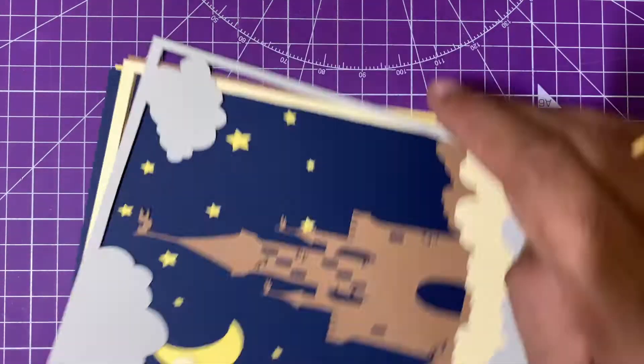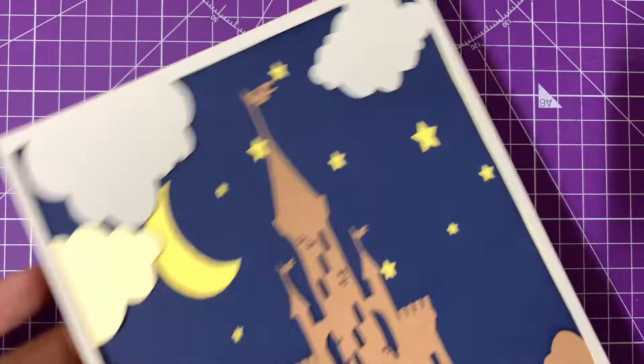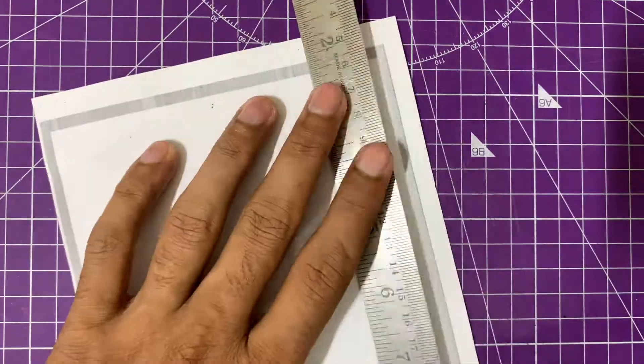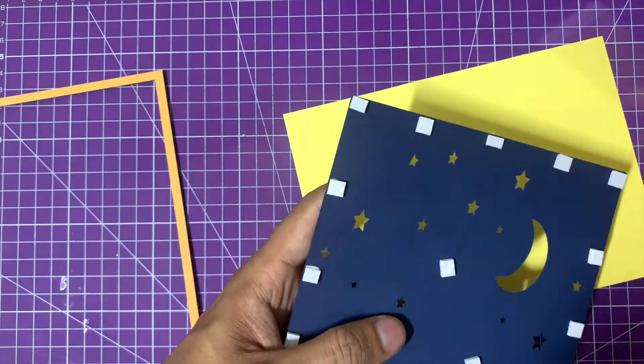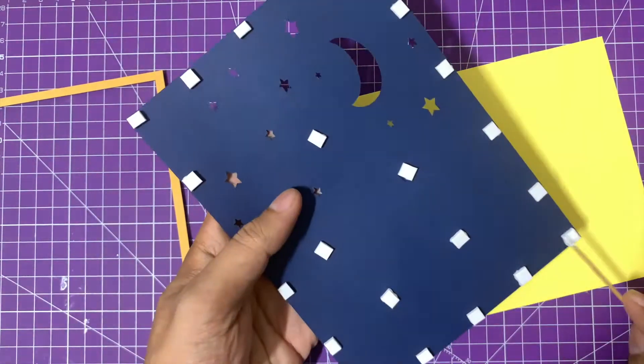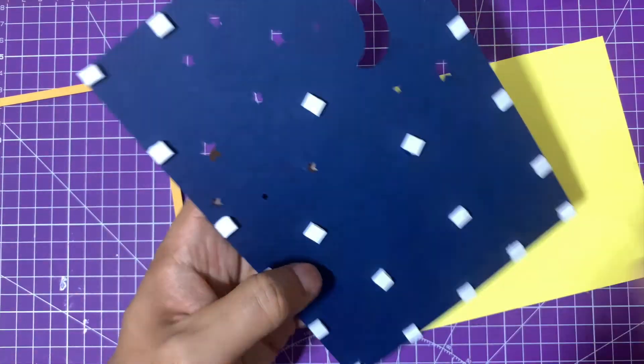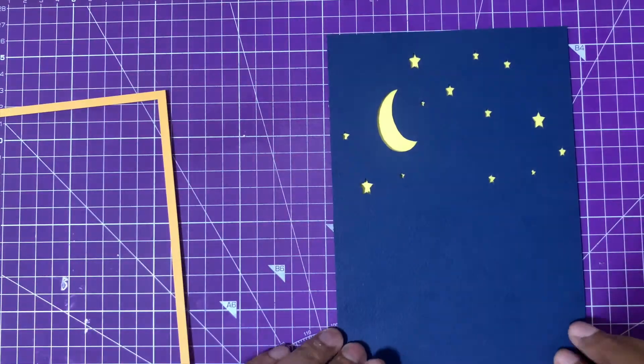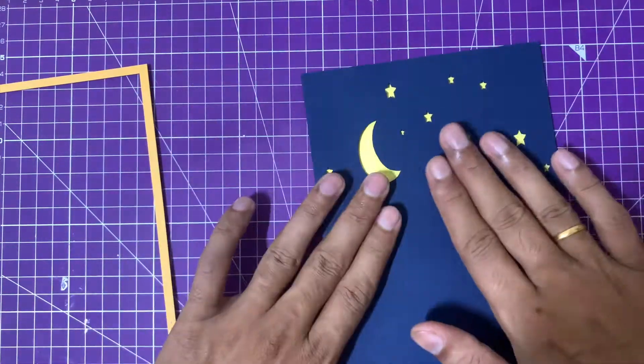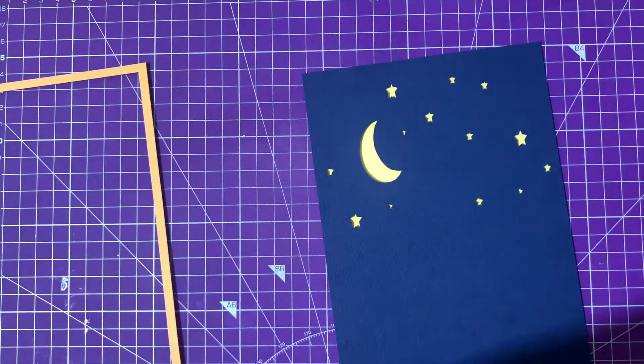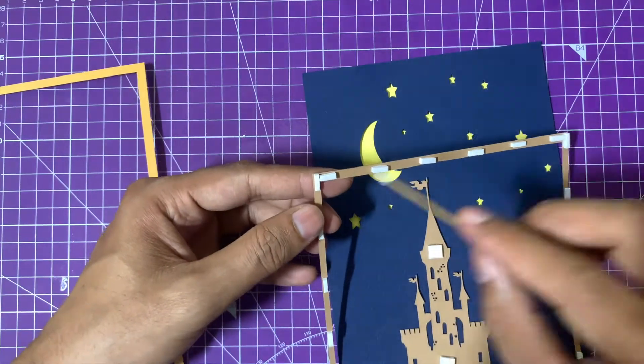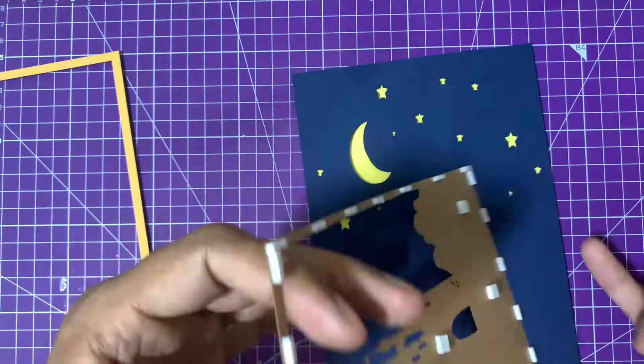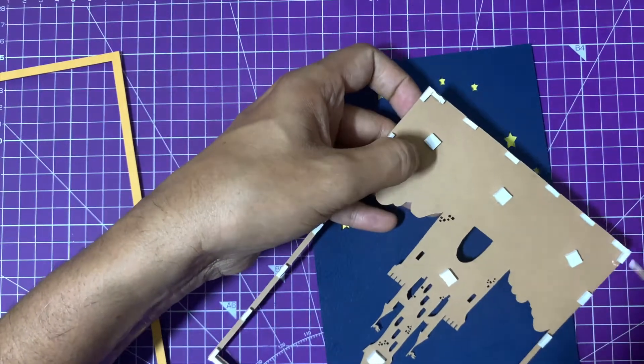Here we are—this is the second layer from the bottom. On the back, I've put the double-sided tape. As you can see, I'm carefully removing the protective covering from all the pieces, then aligning it properly with the previous layer and pasting it on top.